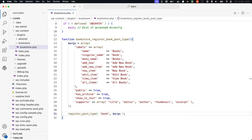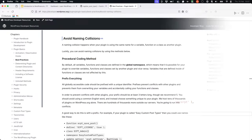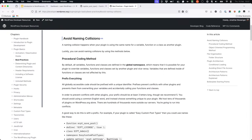Notice the use of the bookstore prefix in the function name. This is an example of prefixing function names to avoid conflicts with other plugins or themes. You can read more about this as well as other methods to prevent function conflicts in the plugin best practices page in the plugin developer handbook.